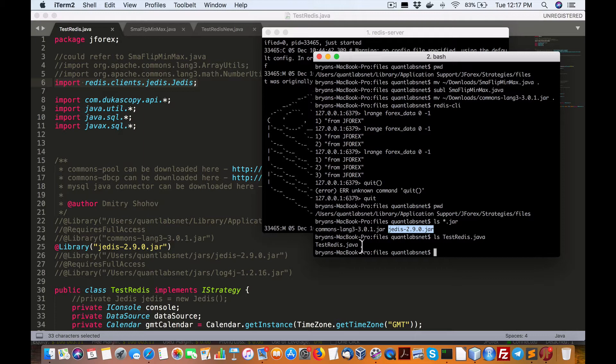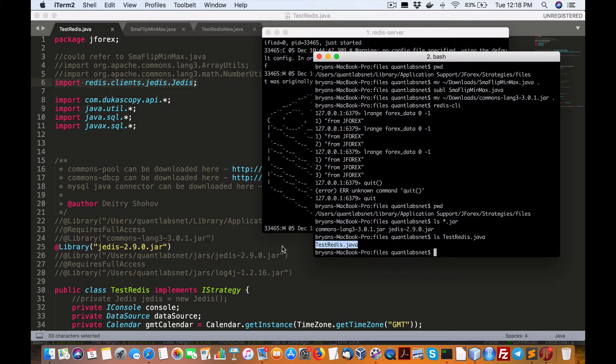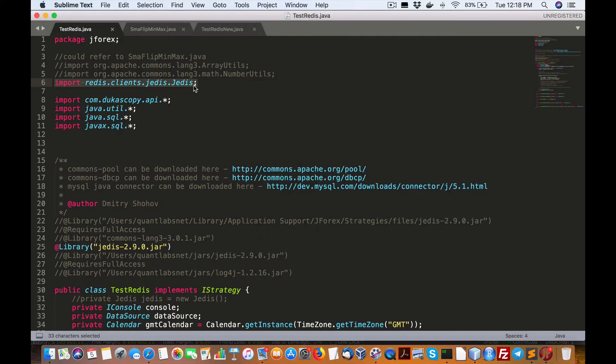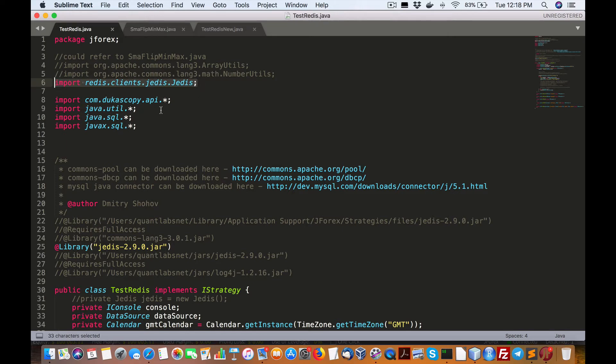And then from there, excuse me. So here we have the Java file. So this will require the Jettus Java jar file for Jettus. So we do the import for it. We also have to define that there is an external library.